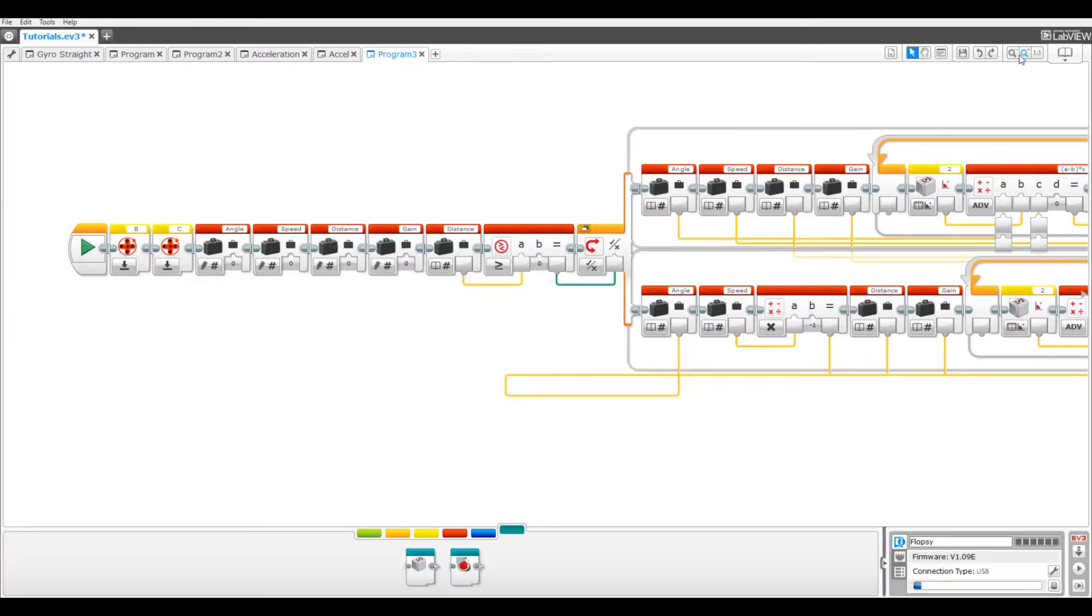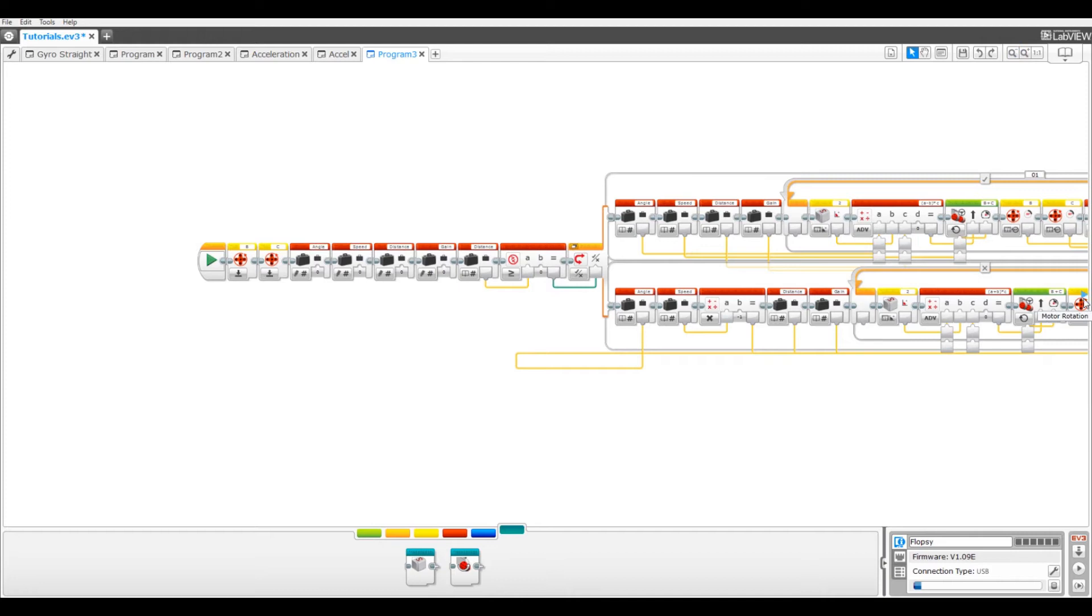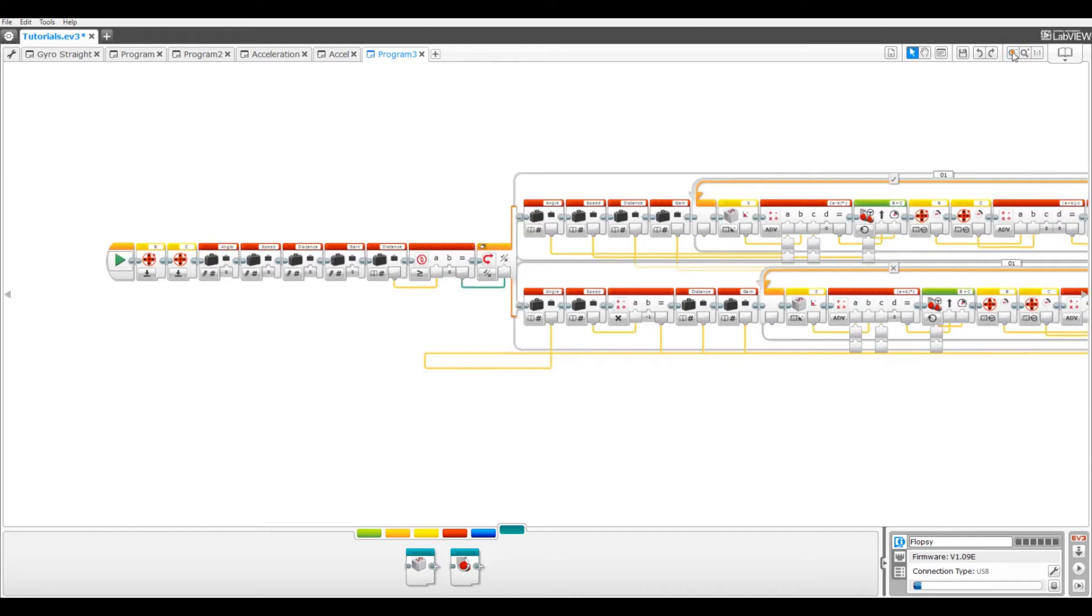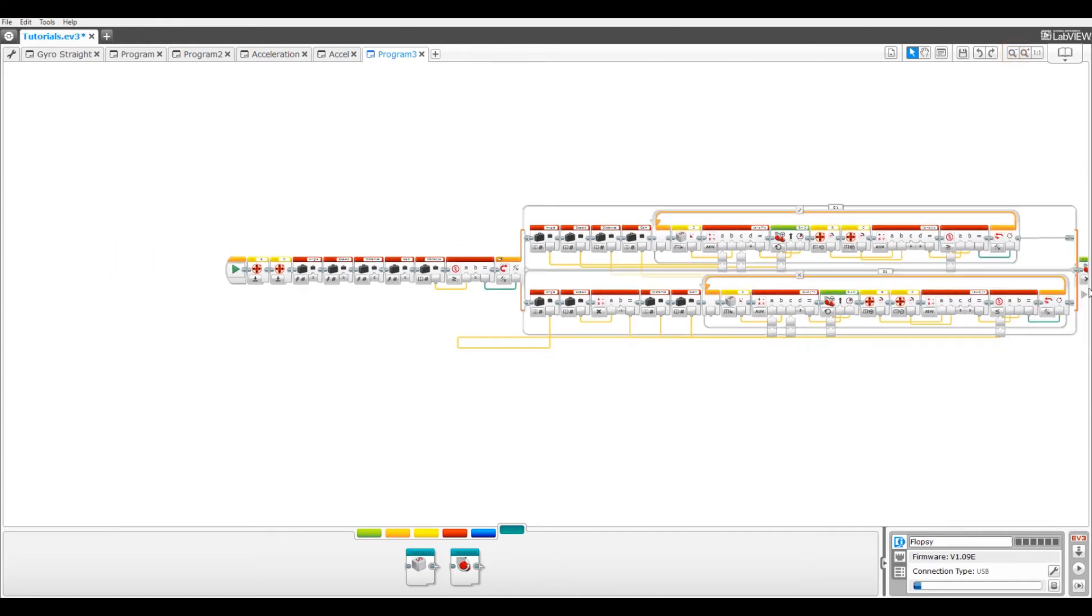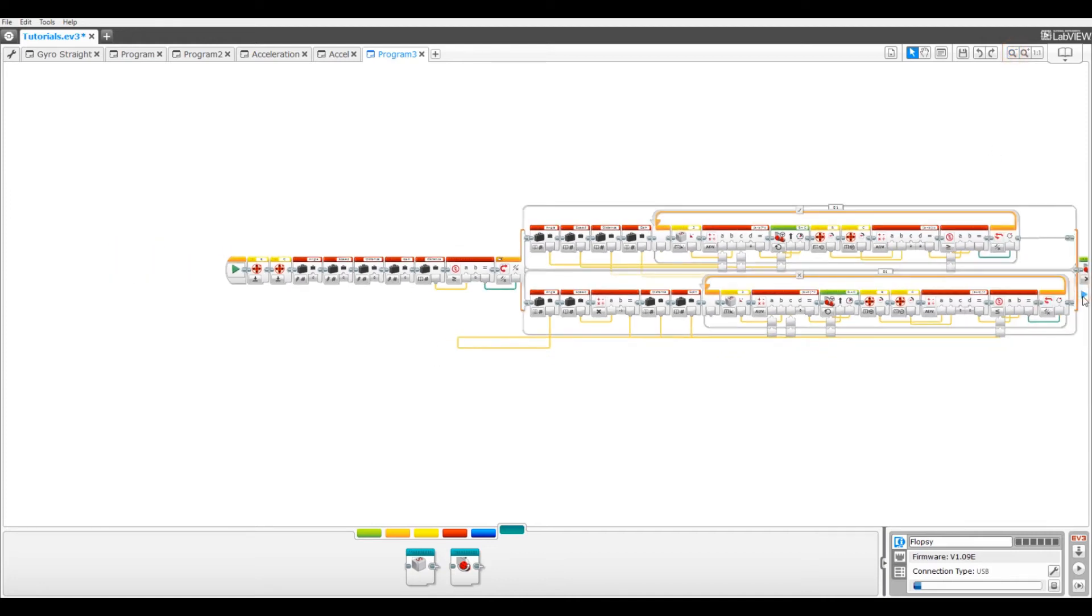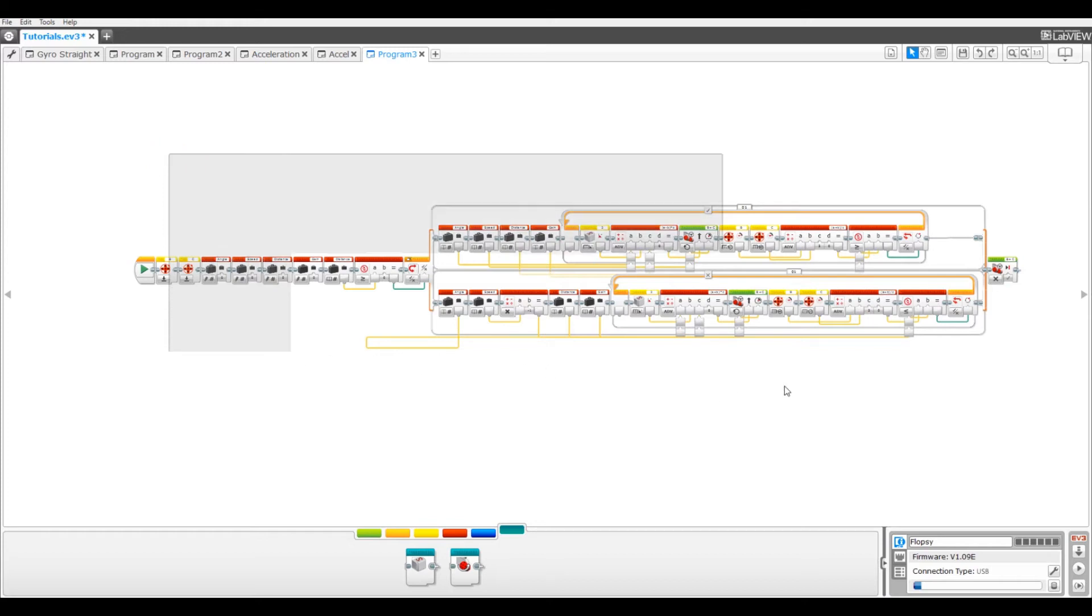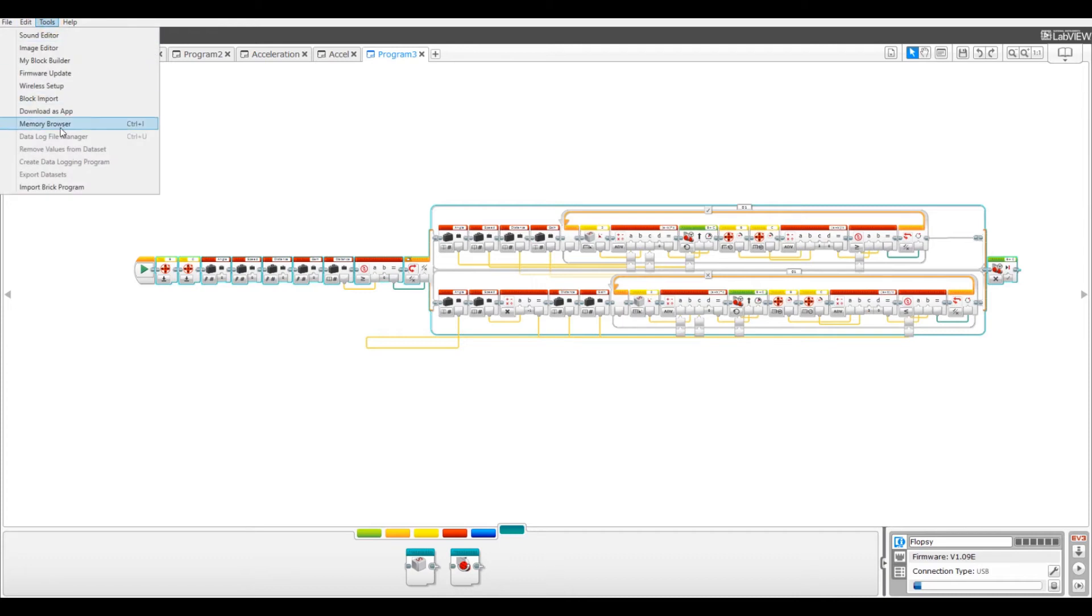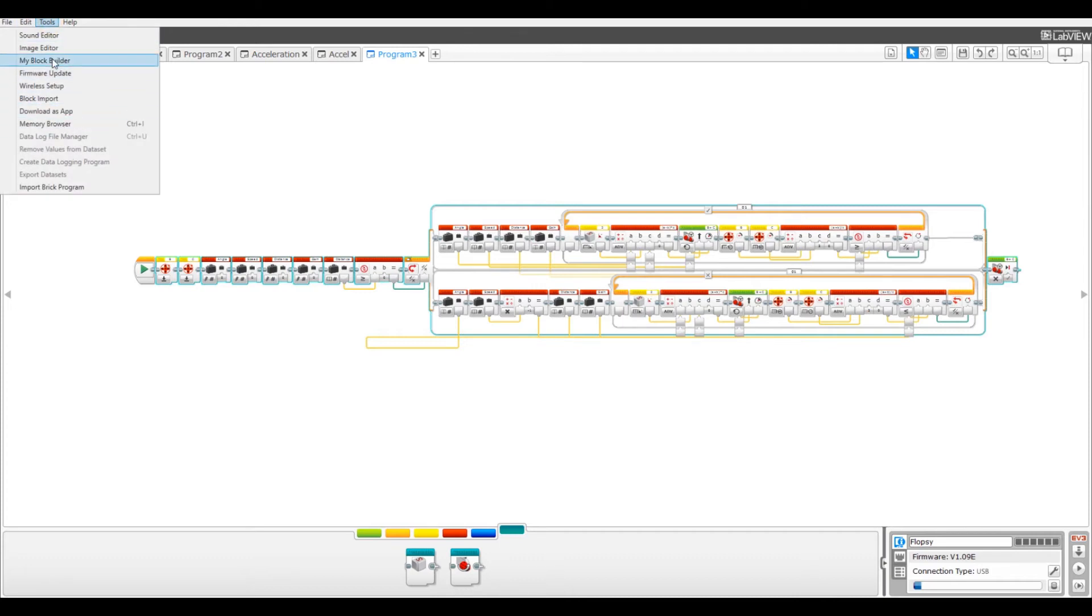Now go back to the pasted program, zoom out, and highlight it and make a new my block. The reason we're doing this is to change one thing in the my block. Sadly, you can't just edit a my block without making a new one.